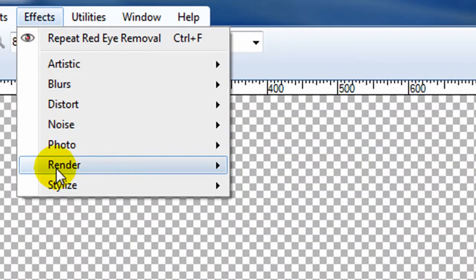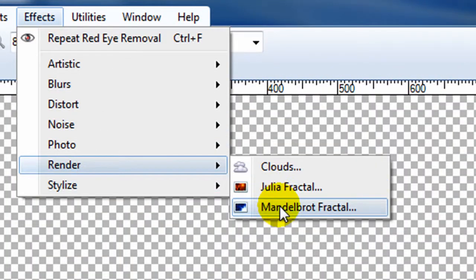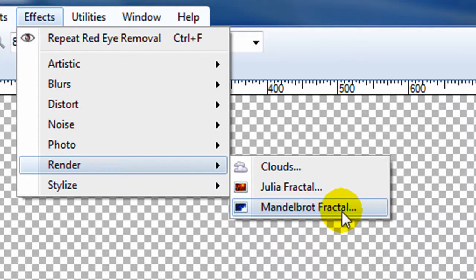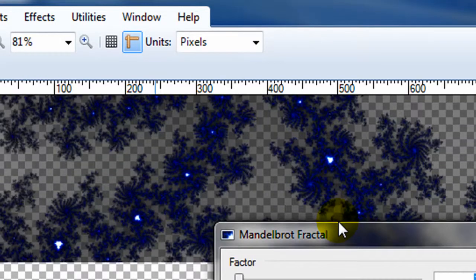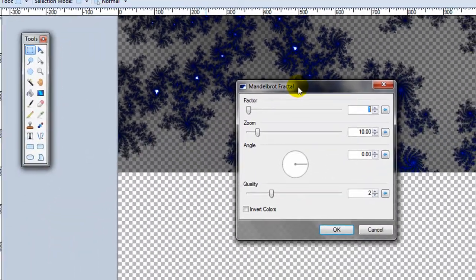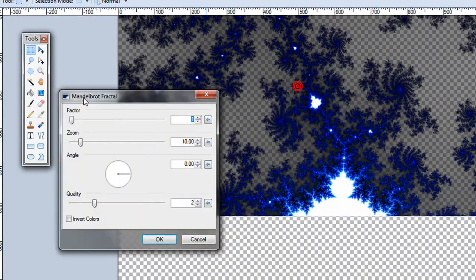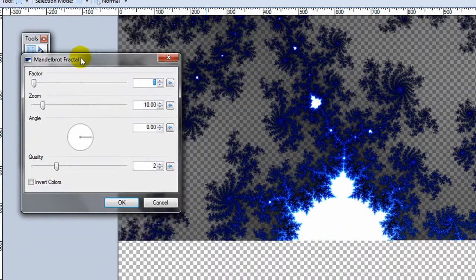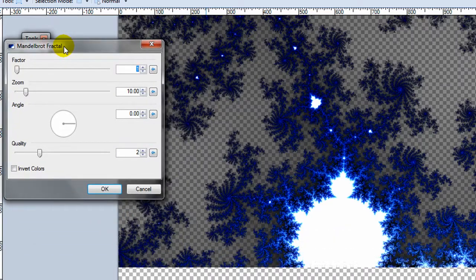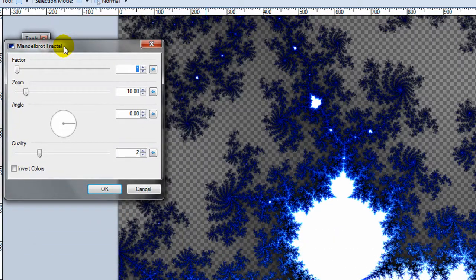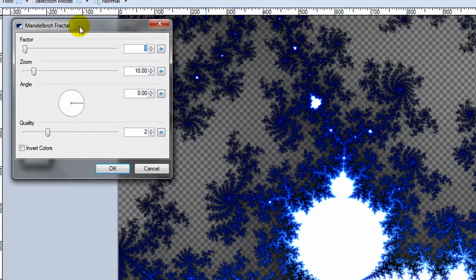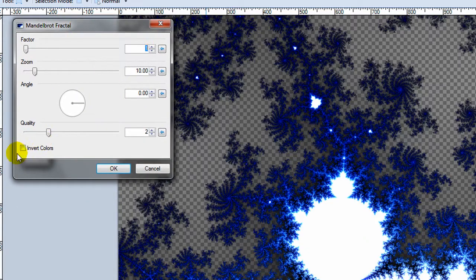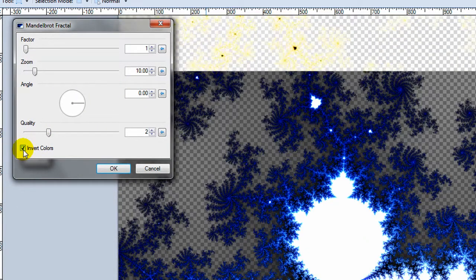And then the next rendering effect is called the Mandelbrot fractal, just a very specific kind of fractal. Again, ever repeating patterns. If you zoom in on those, they will forever repeat, forever multiply. Again, perhaps for a background you would use that.